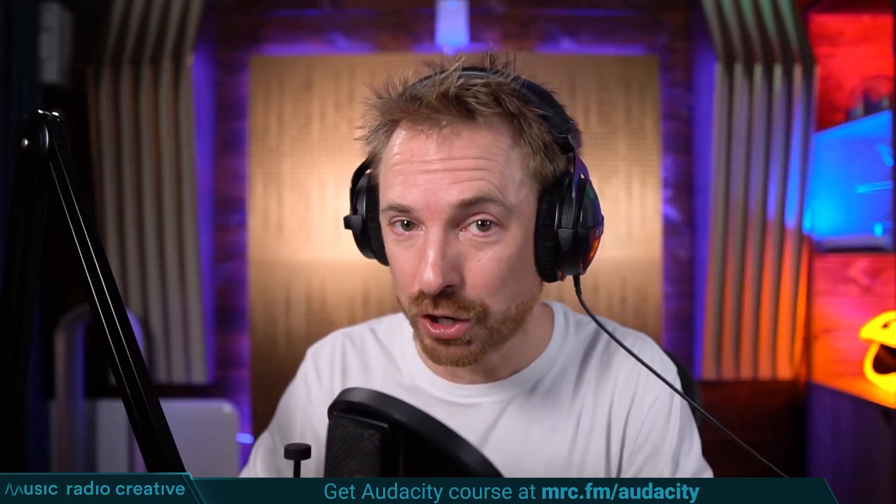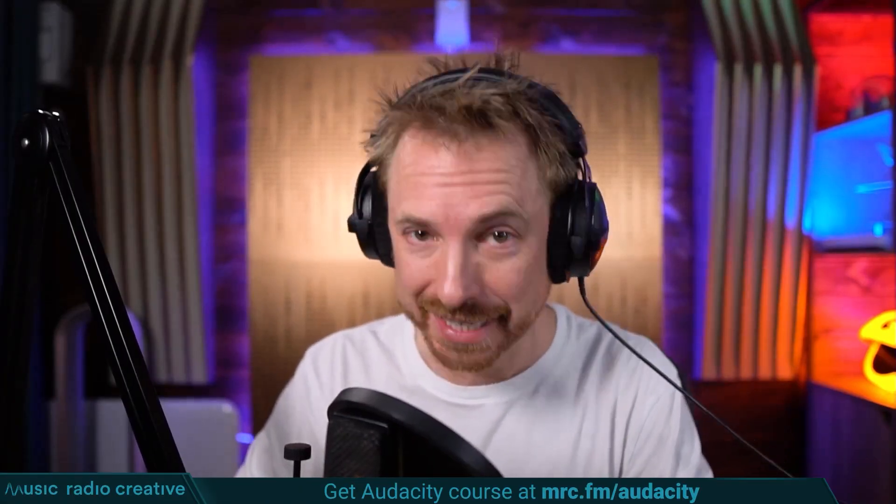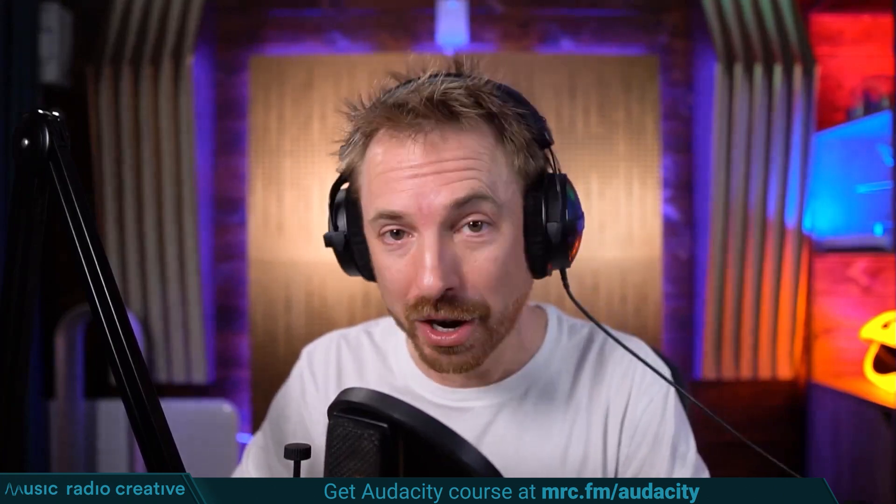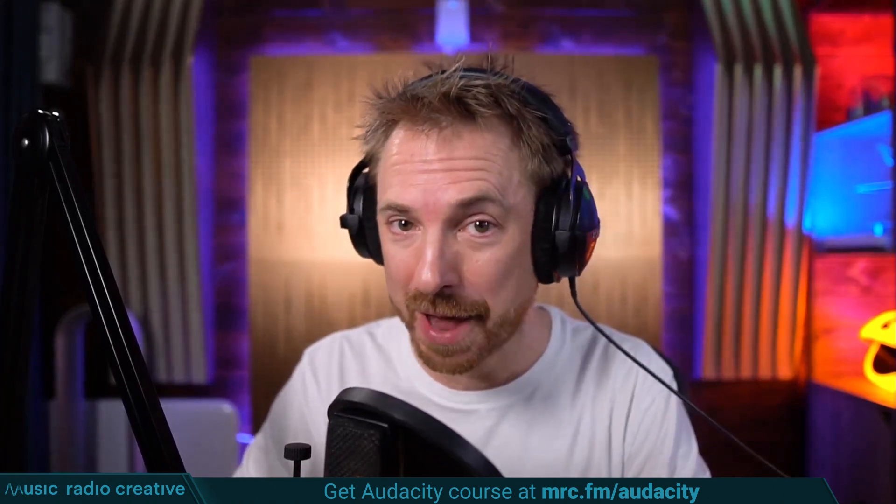Check out my Audacity Ultimate Course for Beginners. If you are a podcaster, YouTuber, voiceover artist, or audio editor, you need this course. Head over to mrc.fm/audacity. That is mrc.fm/audacity.